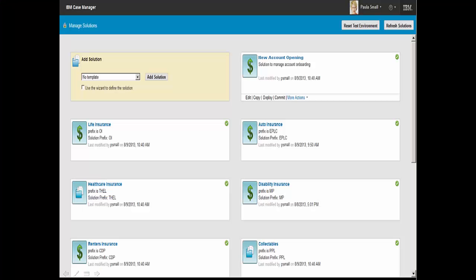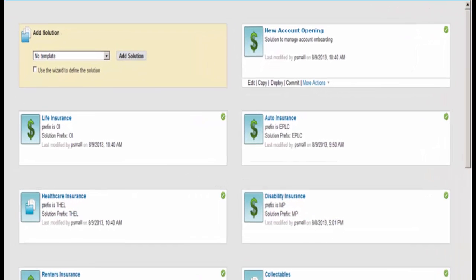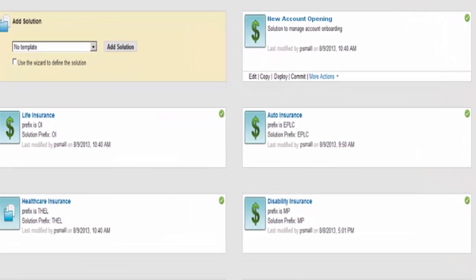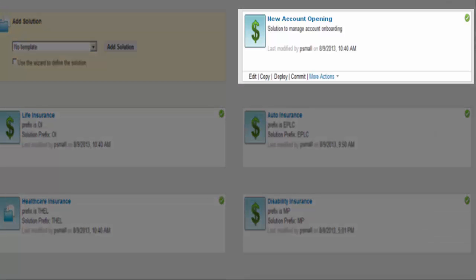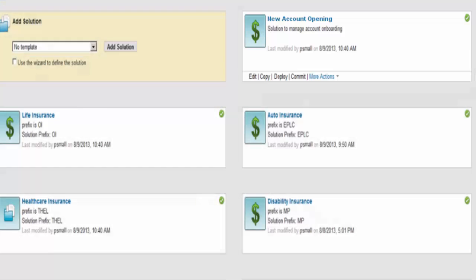To enhance the process, Paula selects the new account opening solution, one of the many case solutions the company has created. IBM Case Builder enables Paula to use a step-by-step approach to edit the solution. She could deploy and test her enhancements to a sandbox environment prior to handing it over for full deployment to a staging or production environment.